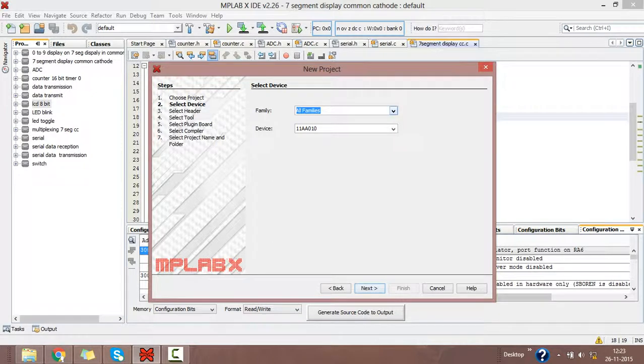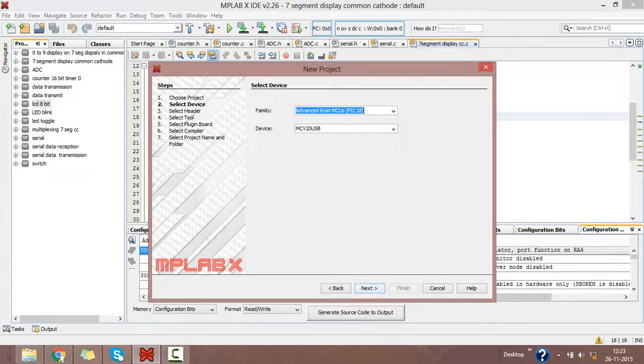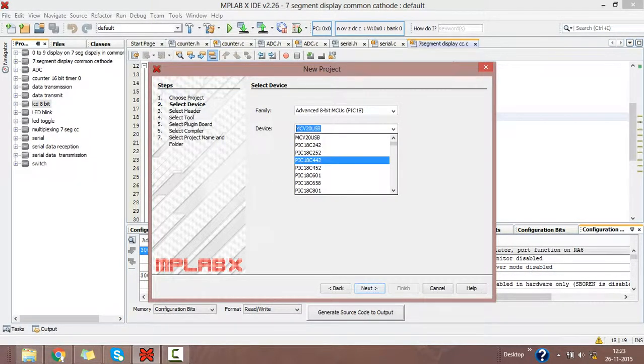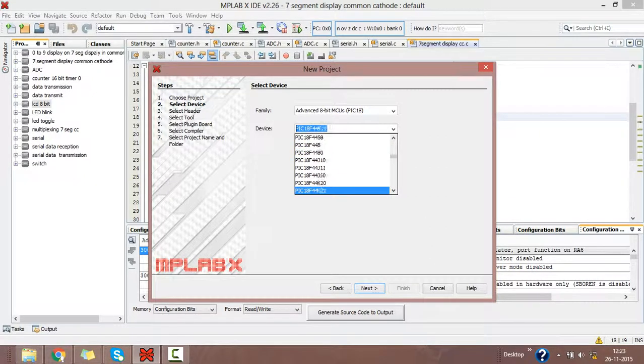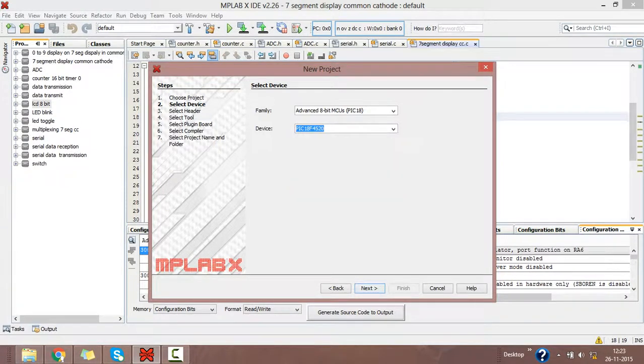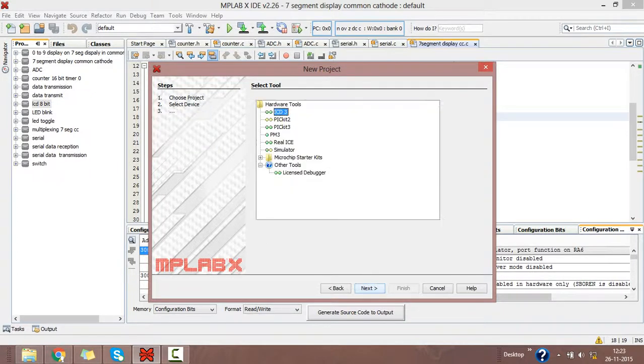Select the family as Advanced 8-bit PIC Microcontroller PIC18. Then I am selecting the controller as PIC18F4520. You may choose your option from these many PIC microcontrollers. Click next.